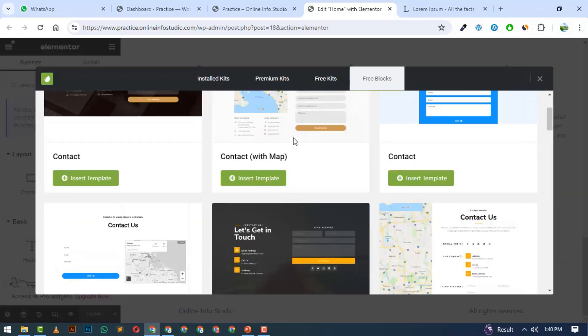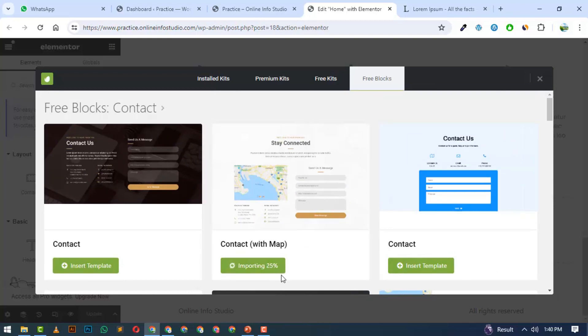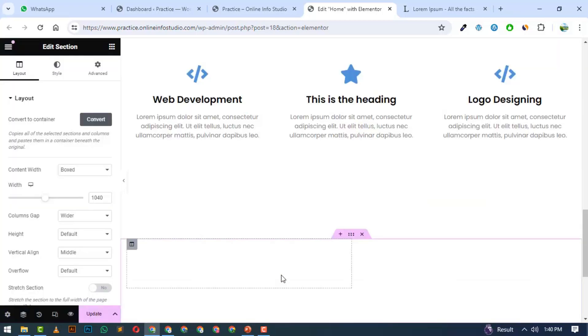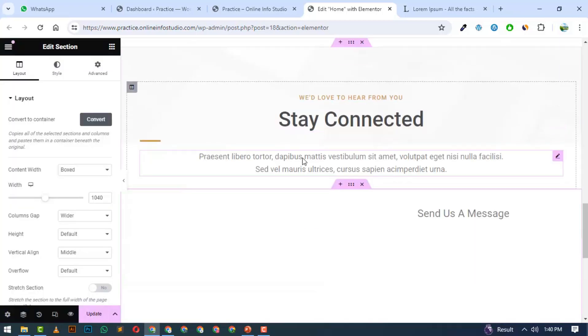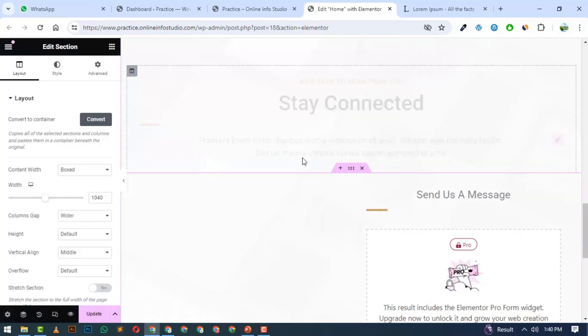Now I am going to click on a design. I will click on Insert Template and import it. This will import within seconds. Now we have a complete section created.